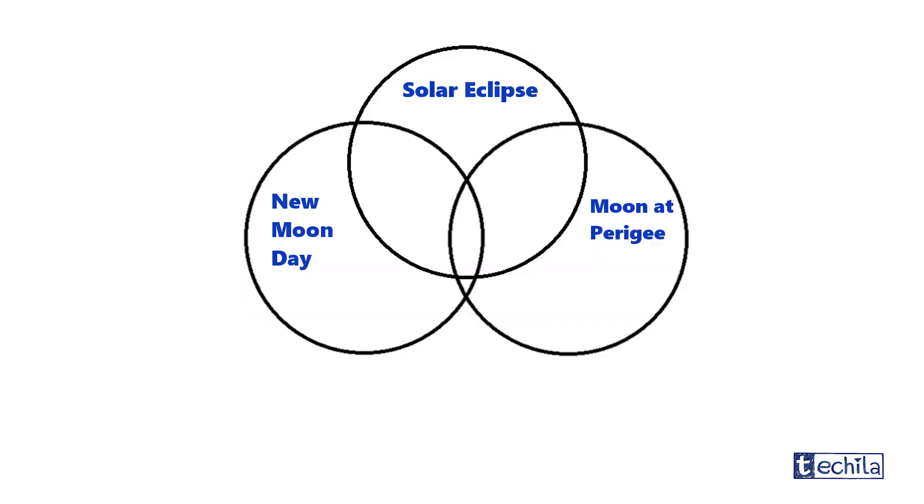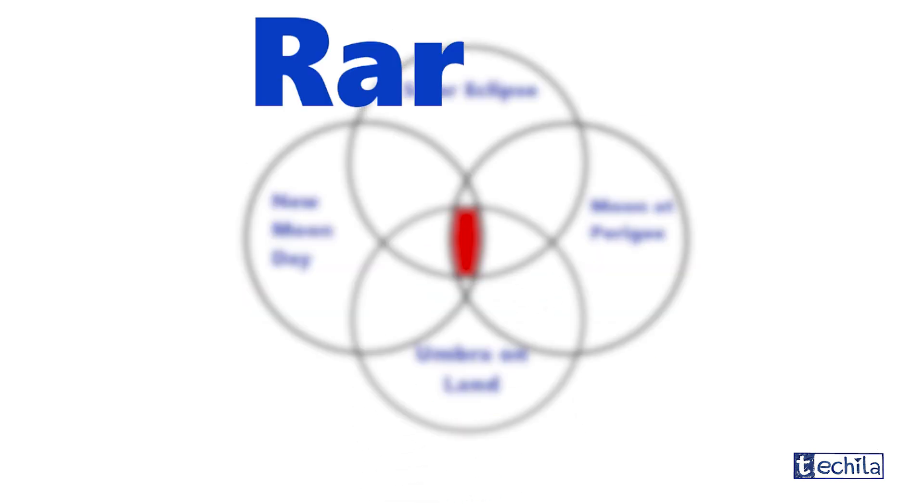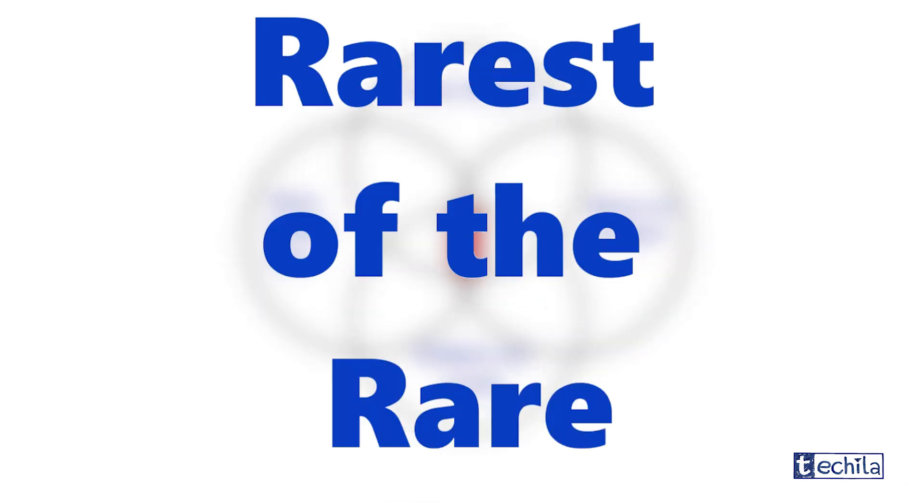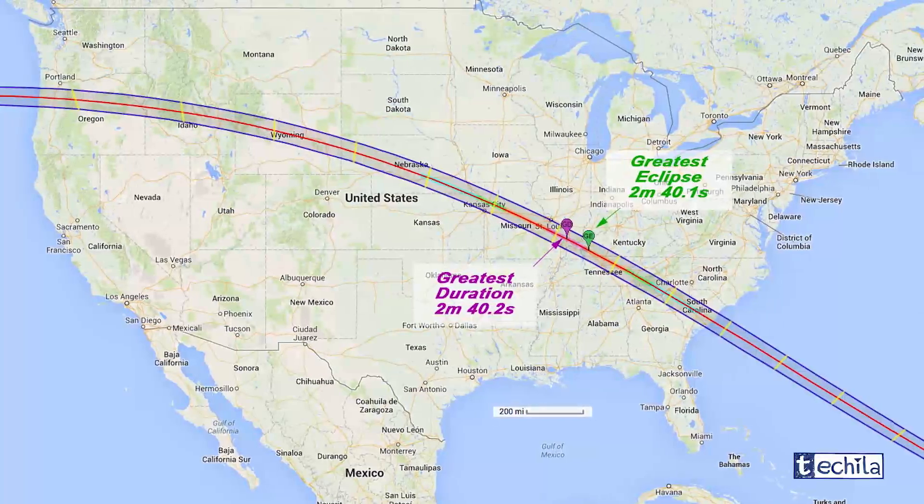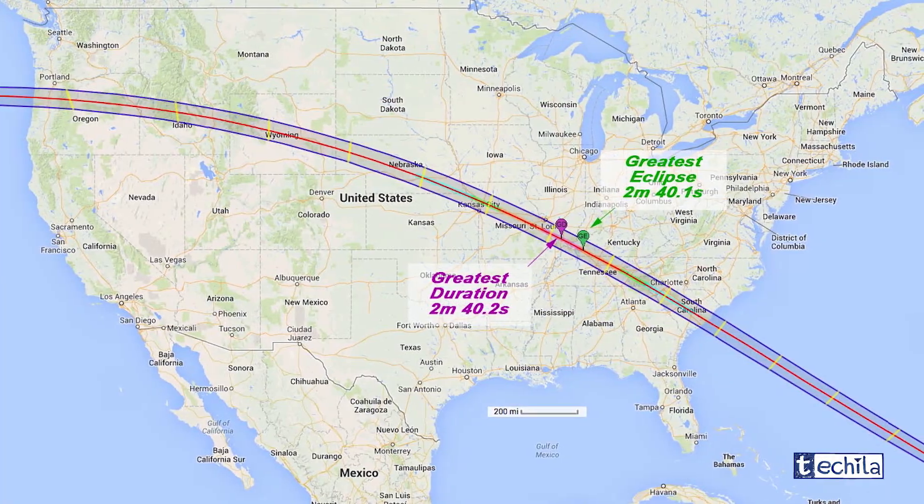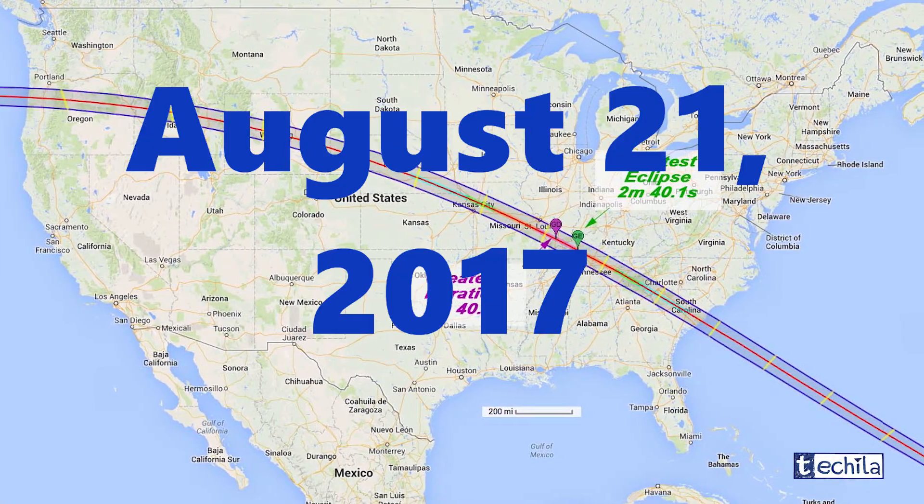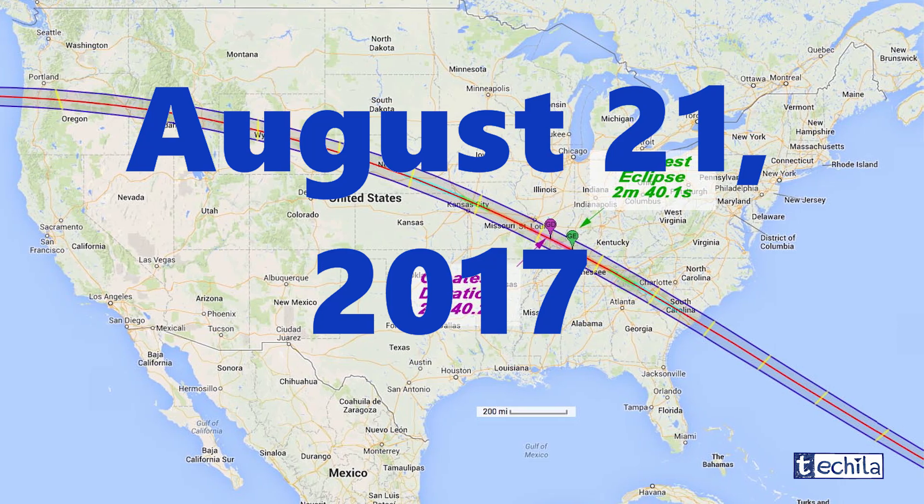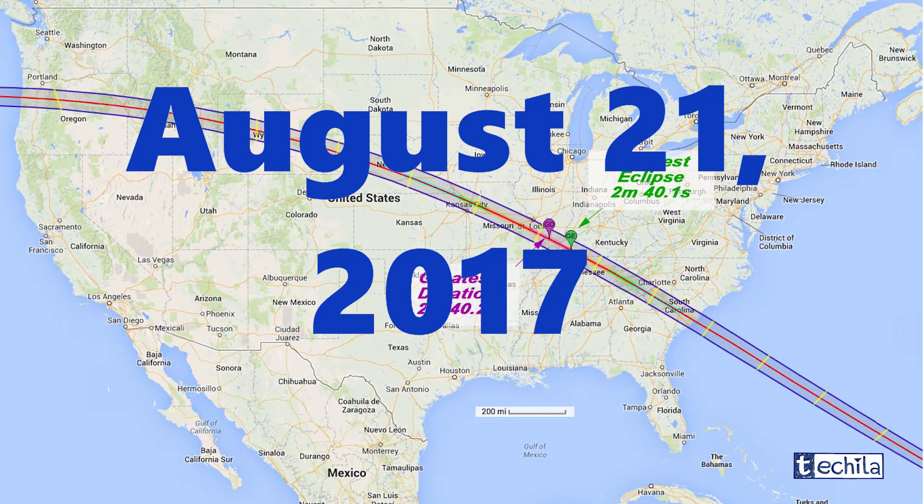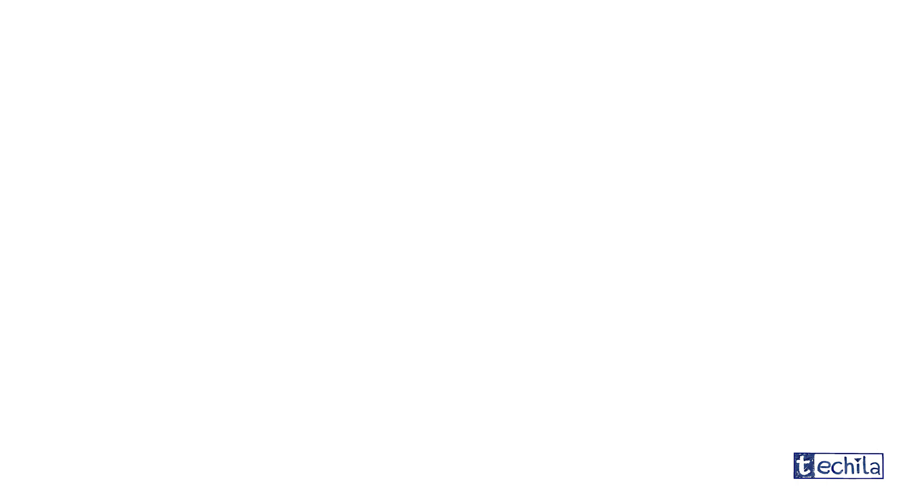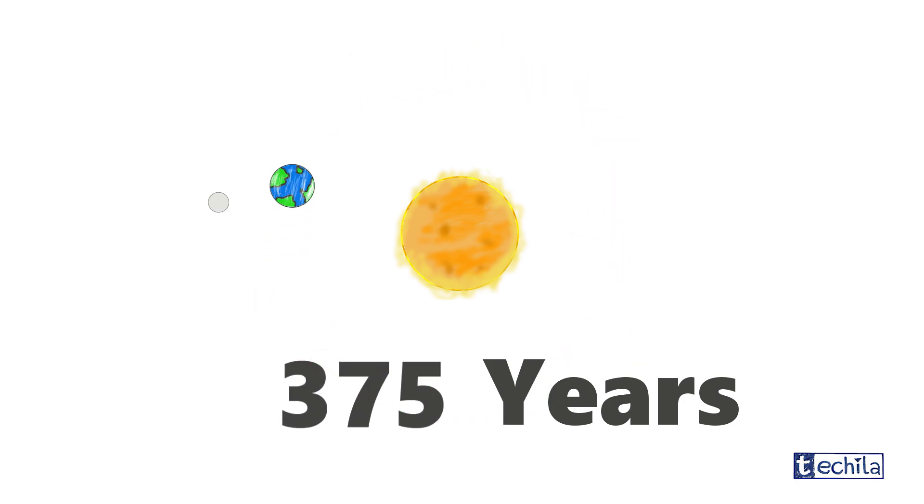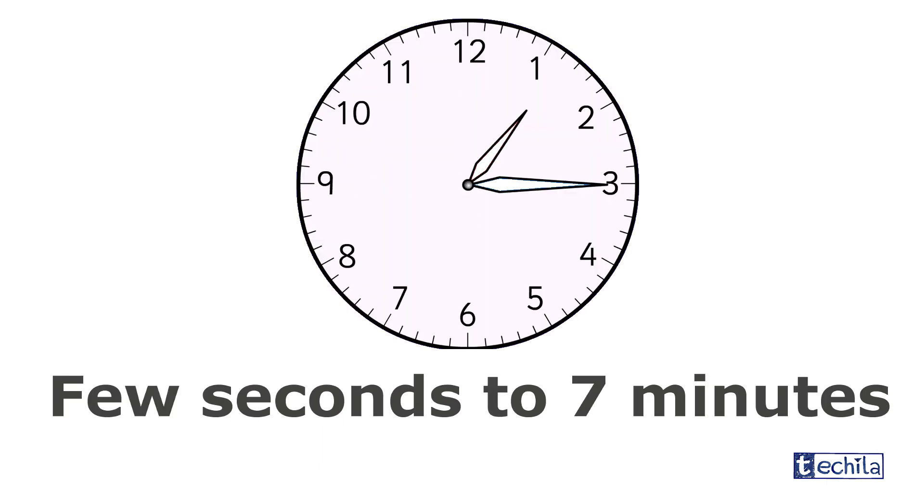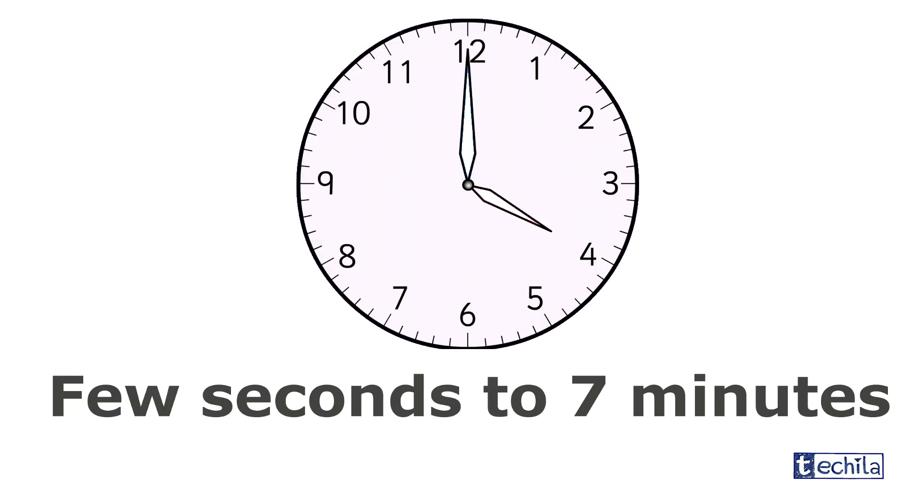Therefore, the total solar eclipse happening on land is the rarest of the rare phenomena, which is exactly what is about to happen for the first time in the United States on 21st of August 2017, with the visibility range spreading from Oregon to South Carolina. Here's a fact: it takes about 375 years for a total solar eclipse to happen again in a specific location and lasts for about a few seconds to seven minutes.